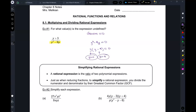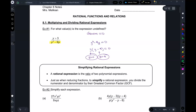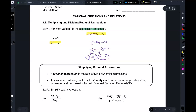At these two points, this expression is undefined. So when you have a question like this — where it says where is the expression undefined — you take the denominator, set it equal to zero, and solve it. The process is going to be the same every single time.